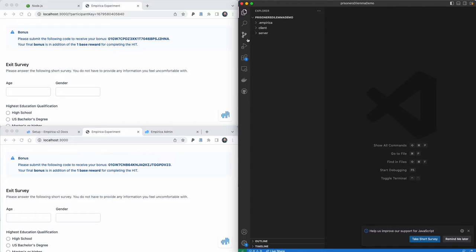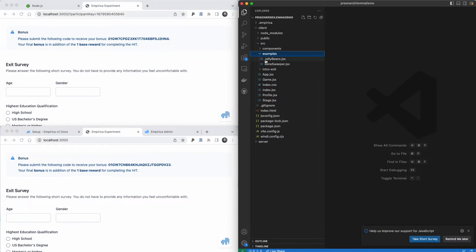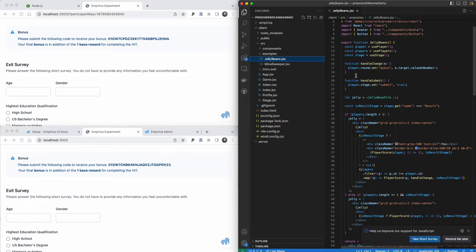The .empirica folder is going to store data and configuration files that we need to run the experiment. Let's go into the code that shows the jellybeans example to participants — this is under client/source/examples/jellybeans. What you'll see here is a React component. We're using the React framework in Empirica. React is just a bunch of functions that return HTML, and this lets us build up our display in bite-sized chunks that we can compose together to make a whole page.